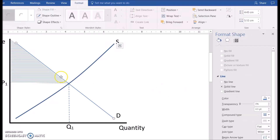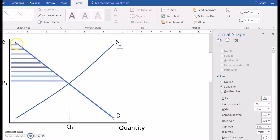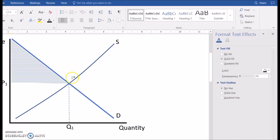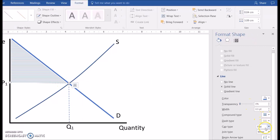You want to make sure that the other elements of your diagram are obvious, so I'm going to go adjust my demand curve and the dashed line pointing at p1 in equilibrium just to make sure that they're good and visible.